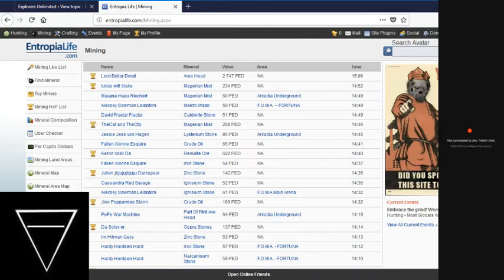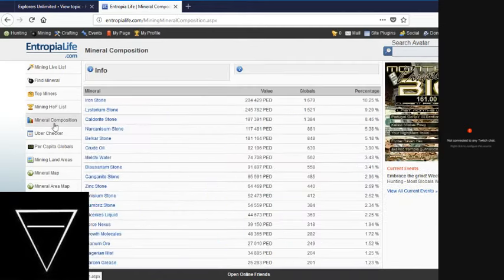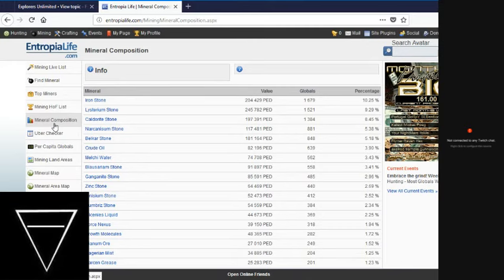Checking out mineral composition real quick. Ironstone, Visterium stone, Calderite stone, Narcanicum stone, Belkar stone, Crude oil, Melchy water, Blossarium stone, Ganganite stone, Zinc stone.